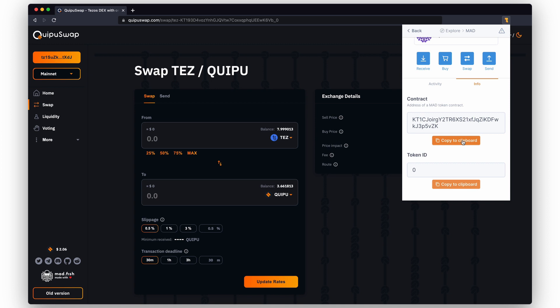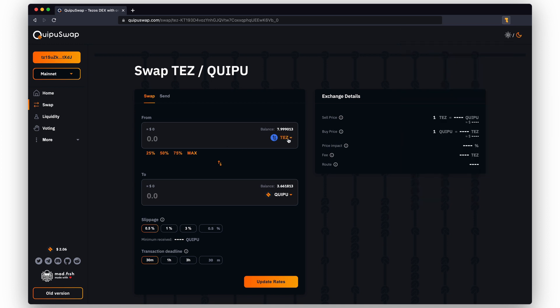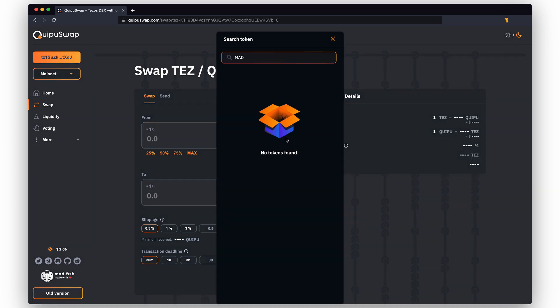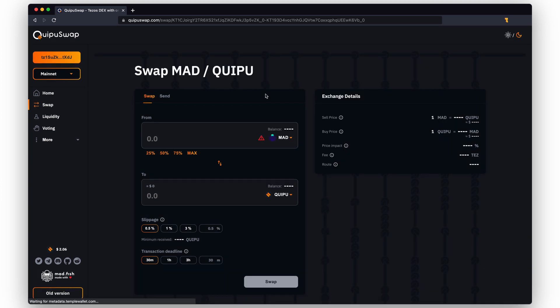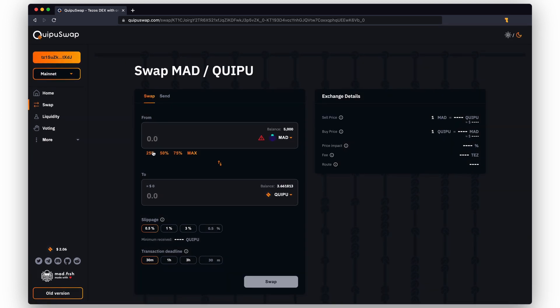To the clipboard. Now paste the address to the search bar and select the token. Enter the desired number of tokens for swap.